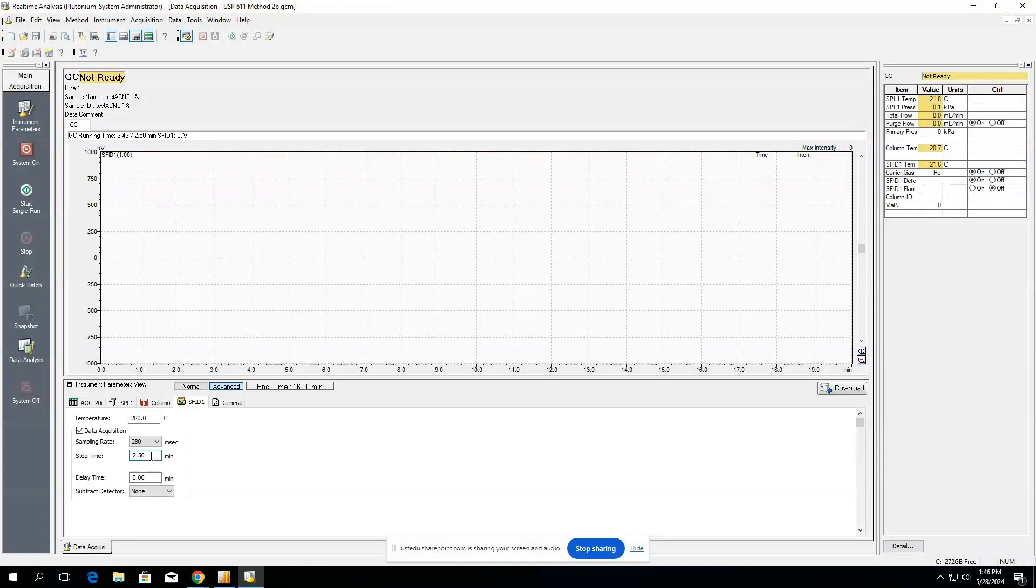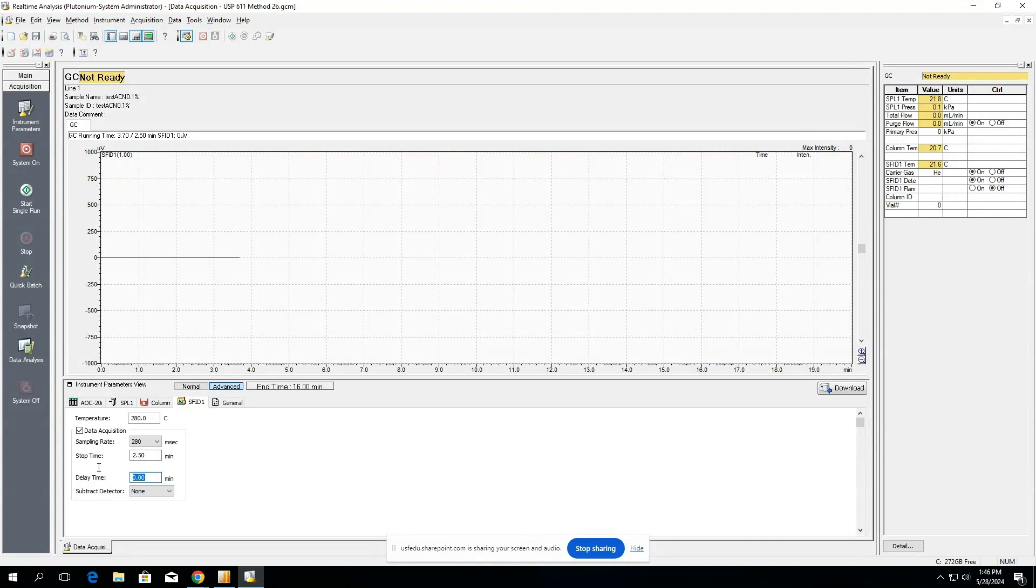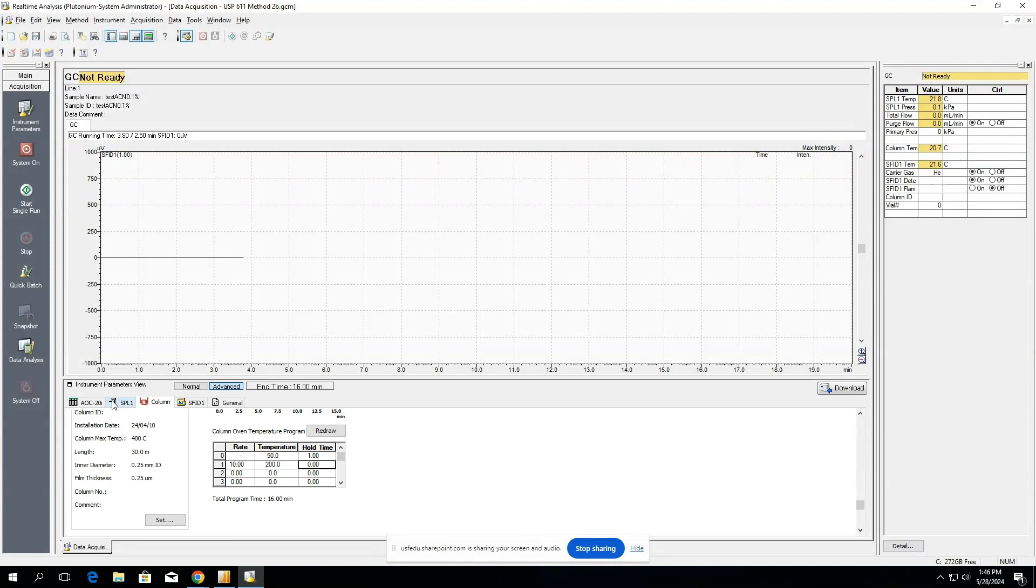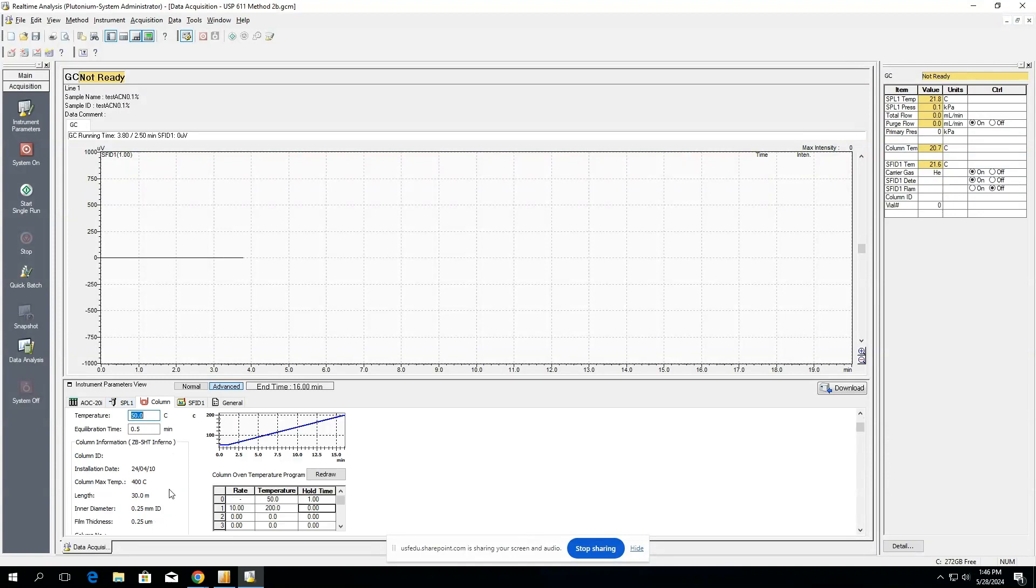And then if you aren't sure about whether or not the column's ready for another injection, you can always add time to this, and this will delay time until the next injection. So in other words, when you make the batch and you start everything, this time here is the forced time between the end of the stop time and the beginning of the next injection, which is where your equilibration time begins.